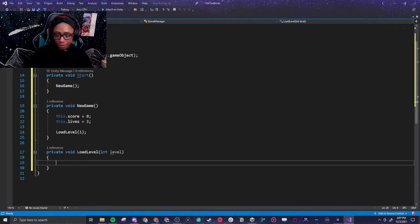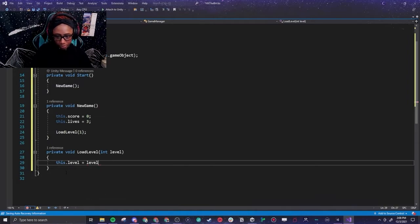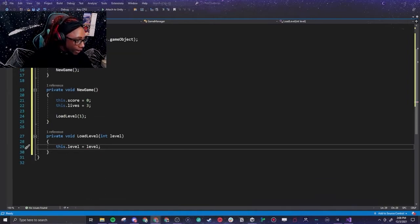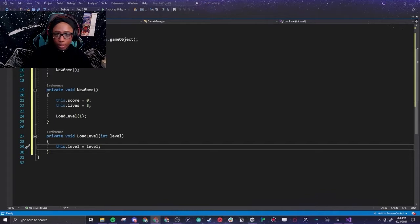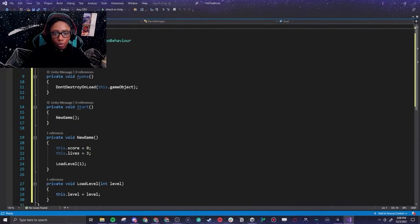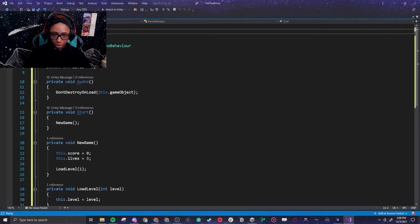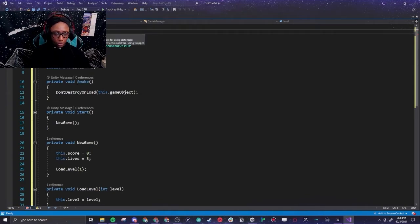And then for a new game we're going to load level one. Load level. So we need to load our level. This level equals level. So we have that. We need to now get our scene manager in here, which is the whole reason we kind of made this Game Manager in the first place. So it's going to do so much more than just the scene manager.